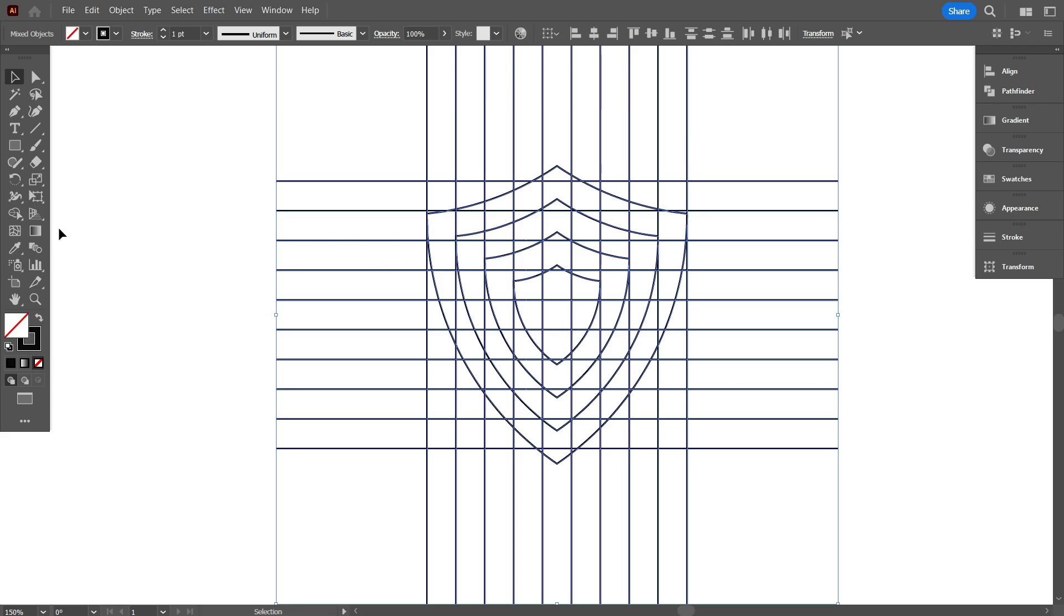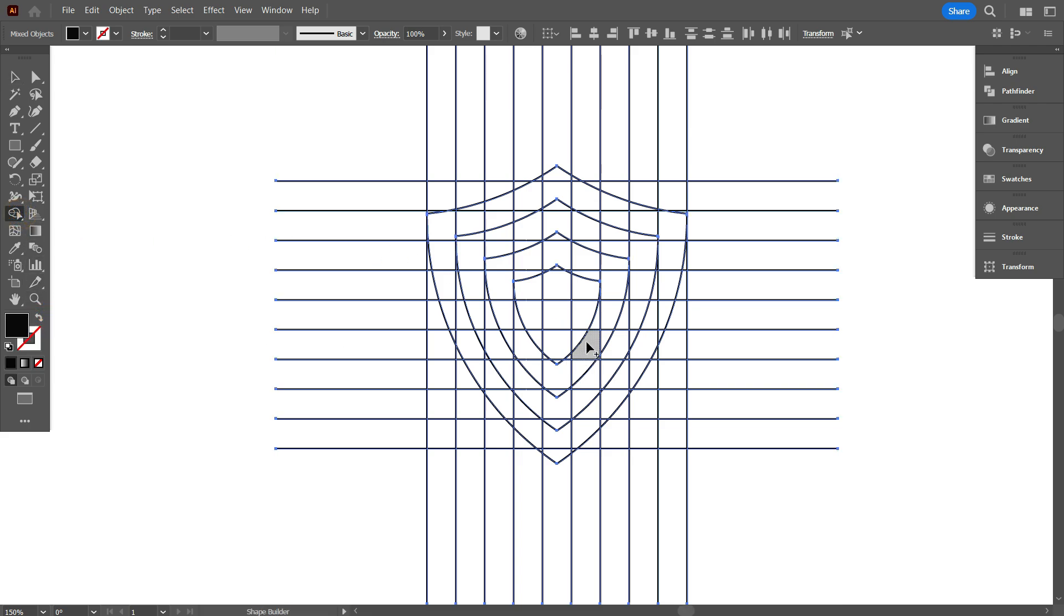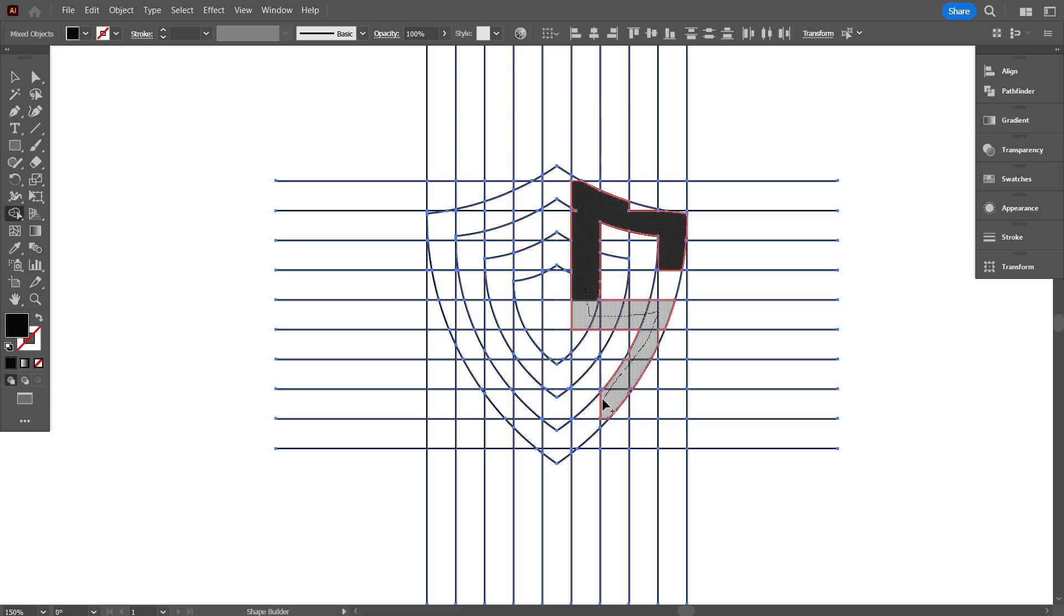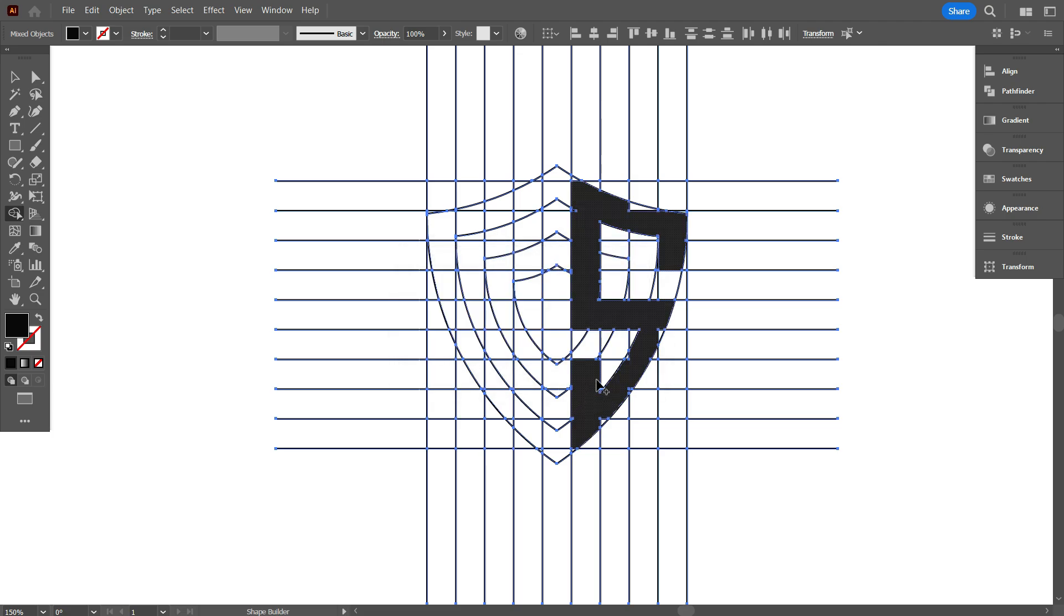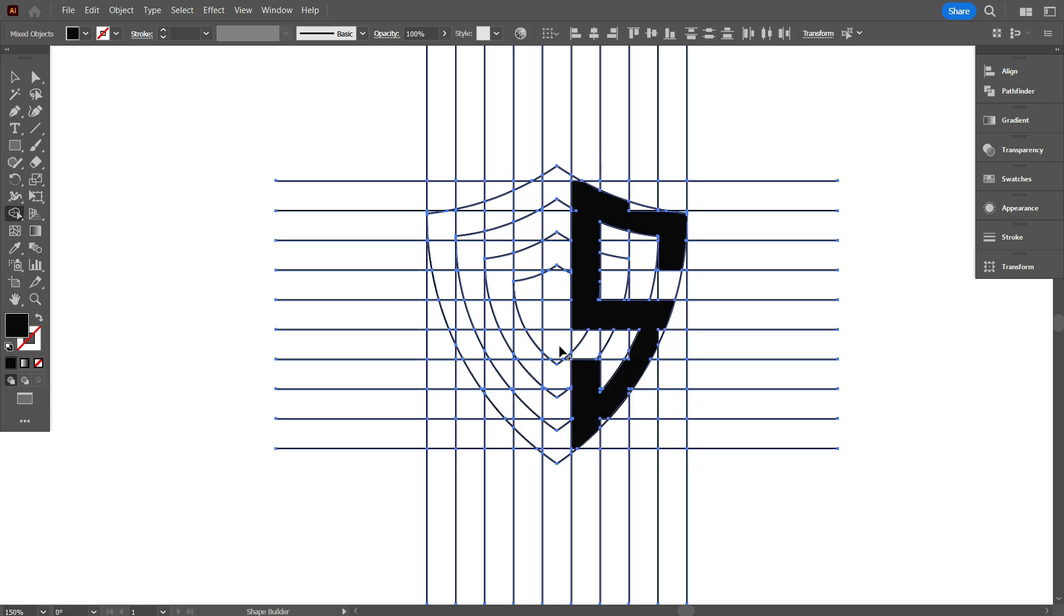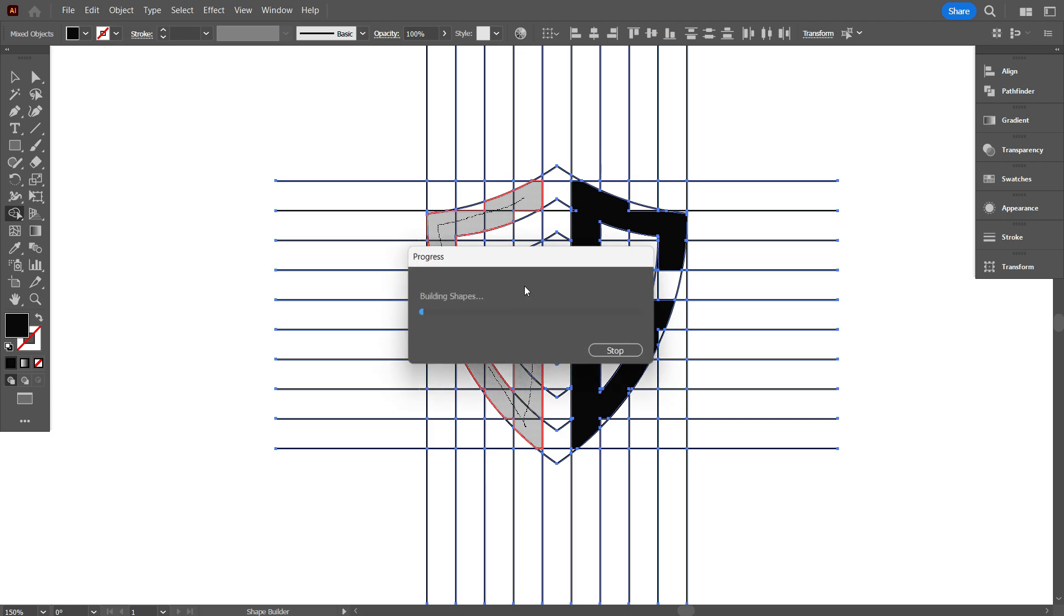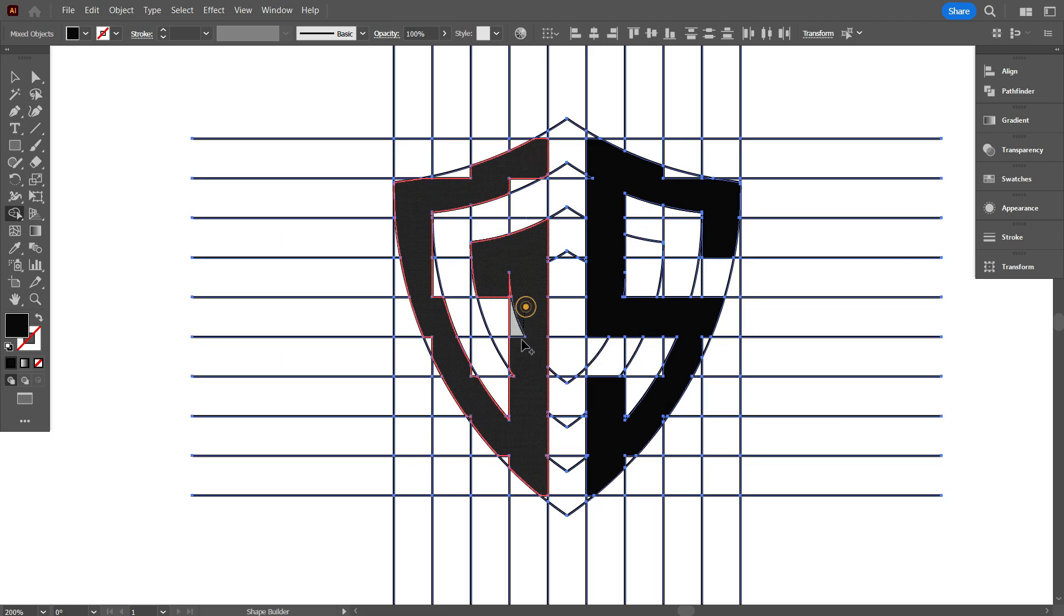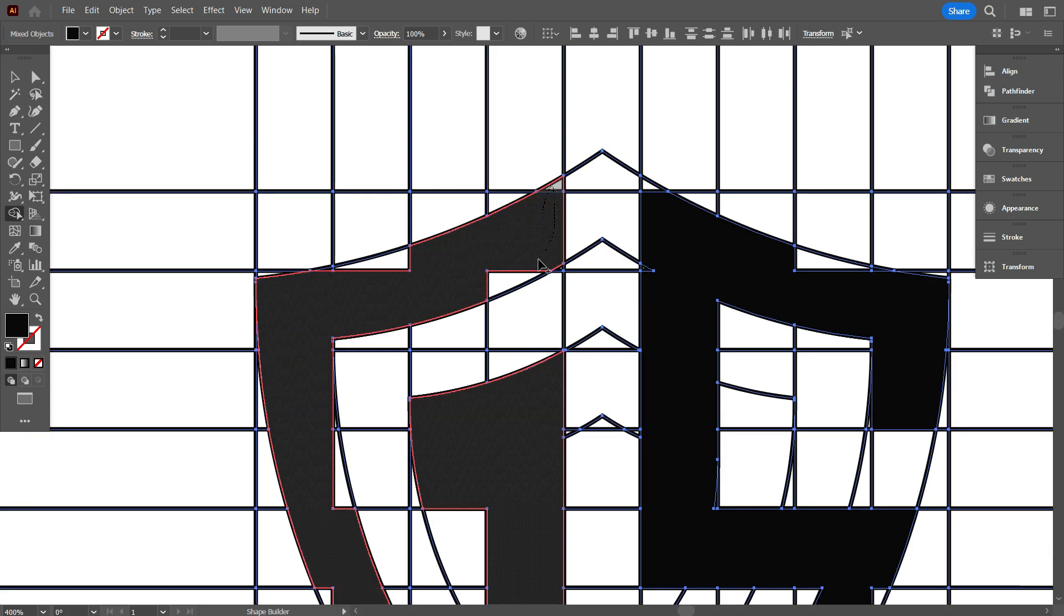Now select everything and take the shape builder tool, swap stroke color to fill color. Now draw the logo letter like this. Carefully fill up each and every gap perfectly, otherwise your design will not be perfect.